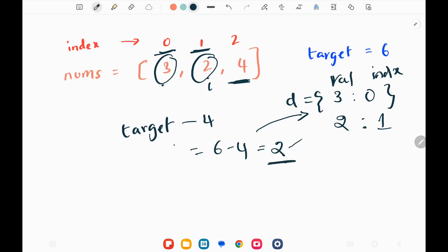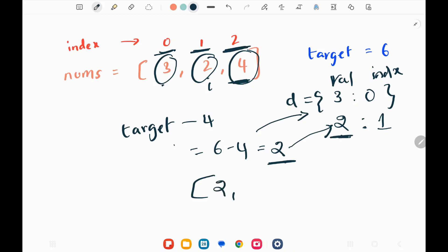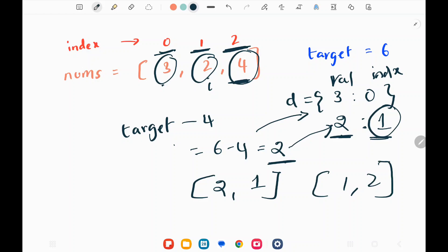I check whether 2 is in my dictionary — yes it's there. So I return the index of 4, which is 2, and the index of 2 from the dictionary, which is 1. So I return [2, 1] or [1, 2] — both will work.